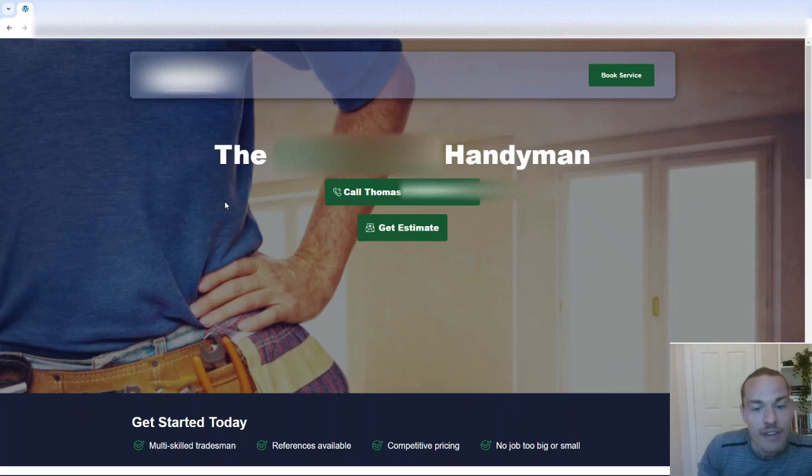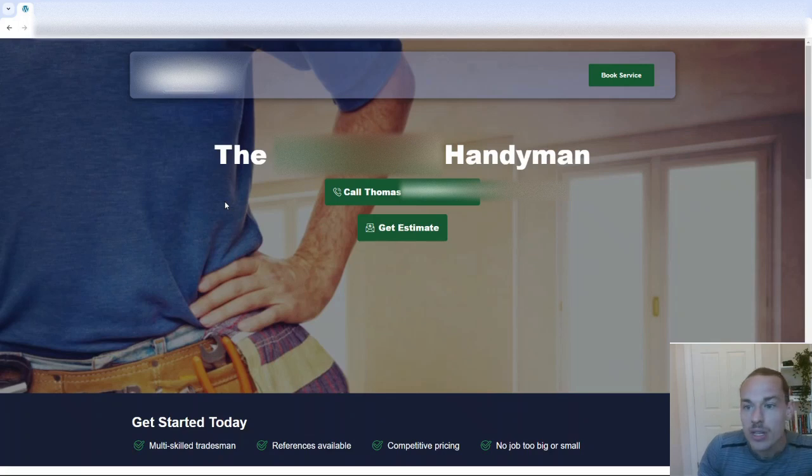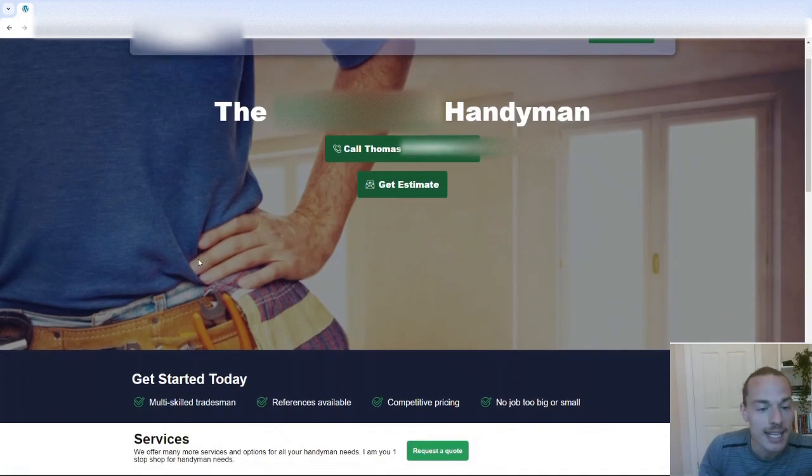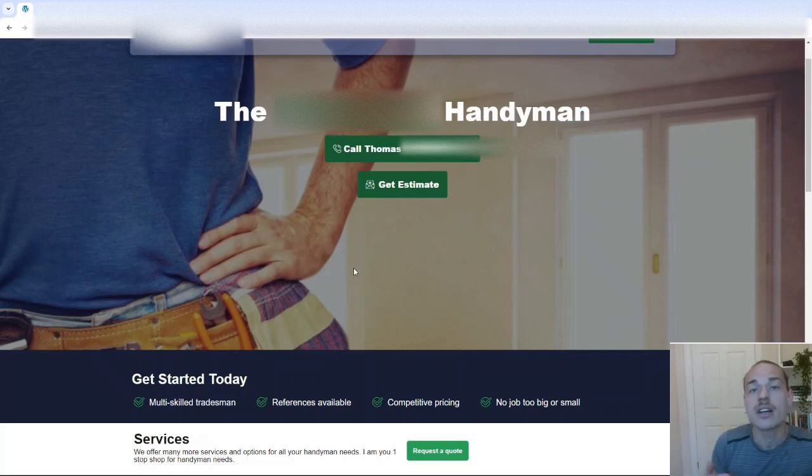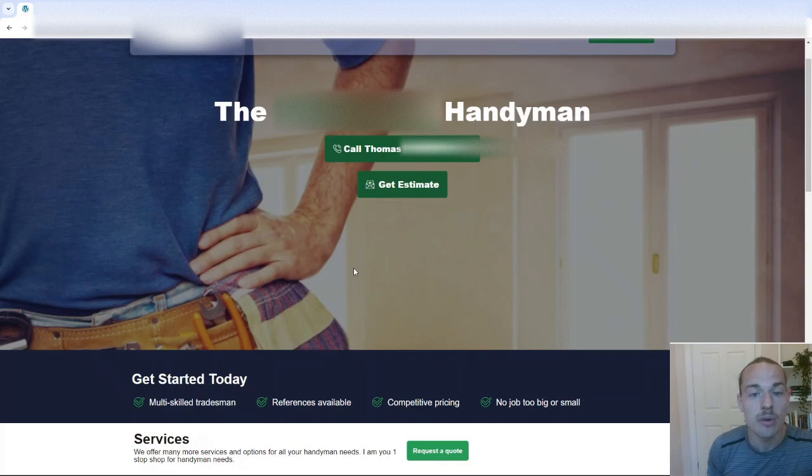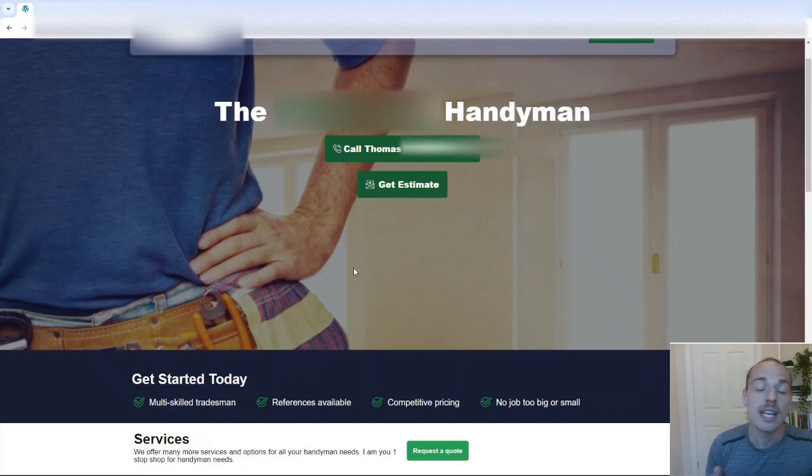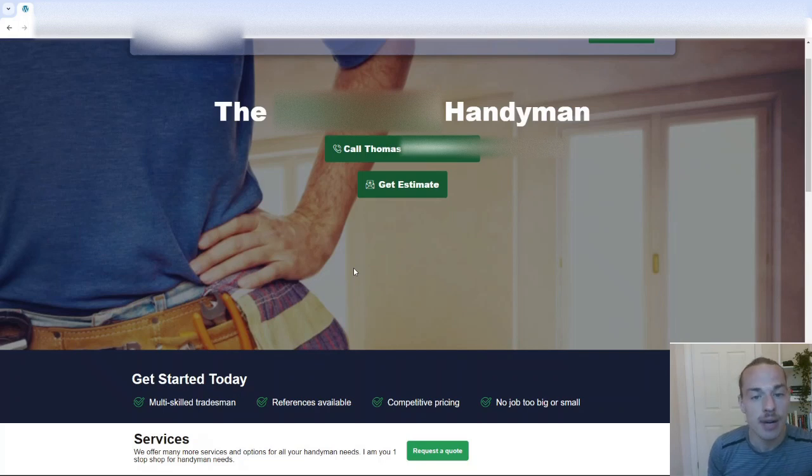So first and foremost, you will see we've got a nice big heading image here, which is a good idea. It gives us an idea as to the kind of service and niche that we're in. The H1 is the niche plus location. That is good practice, obviously, for SEO purposes.